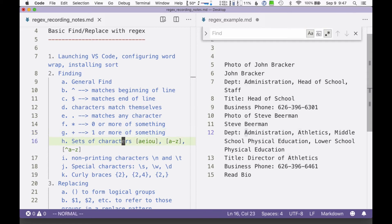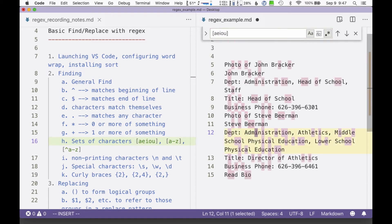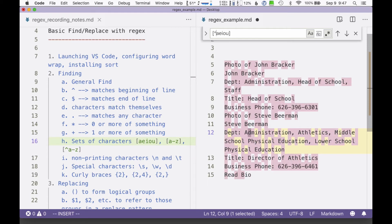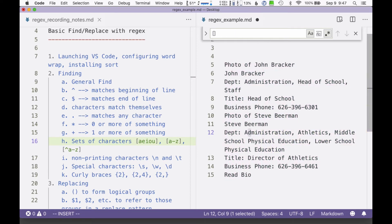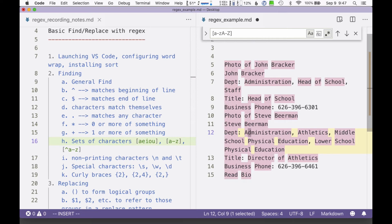If I want to look for sets of characters — say any vowel — I can put them in square brackets, which indicates a set of characters. So looking for all vowel characters, I've now highlighted all the A's, E's, I's, O's, and U's. If you want non-vowel characters, you put the caret inside the square brackets: caret A-E-I-O-U. When caret is outside square brackets it means beginning of line, but inside square brackets it means "not." So this finds all characters that are not A-E-I-O-U. You can also do ranges like A-to-Z or capital A-to-capital Z, which finds all regular alphabetical characters.